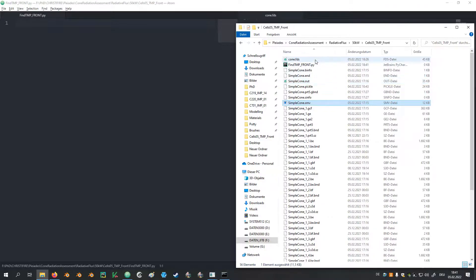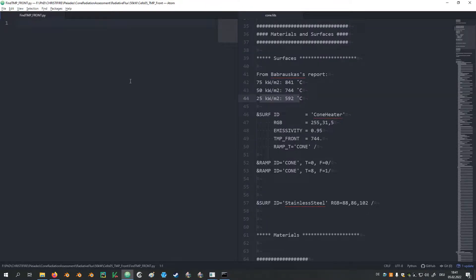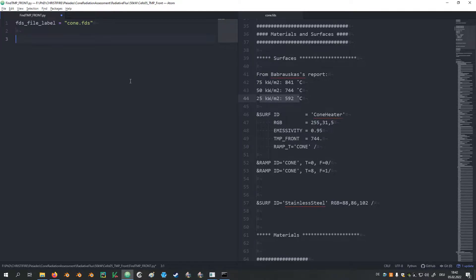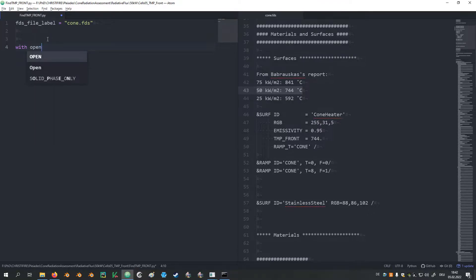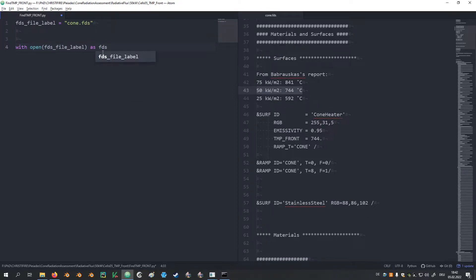In the same directory where the FDS input file is located I created an empty Python script. At first I would like to read in just the FDS input file. Therefore, I grab the name, create a new variable that I call FDS_file_label. And then I want to read it in a way that I get a list where each element in the list corresponds to one line of this input document. That is achieved with open the file label. But in this case the script is located where the input file is located, therefore we do not need to provide a further path.